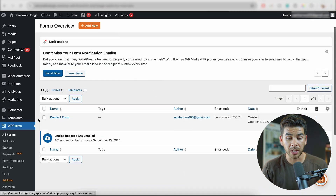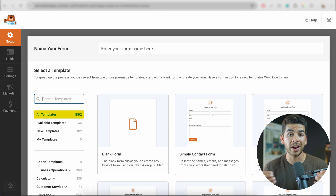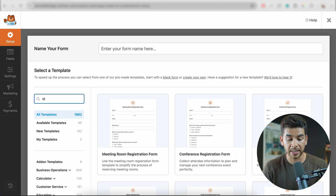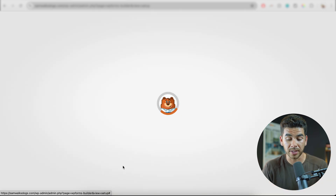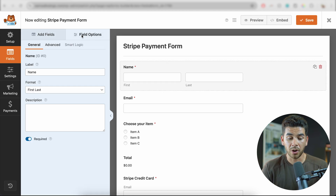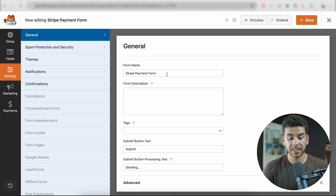Now we can start accepting payments on our website and we are ready to create our form. So let's go ahead and go to WPForms again and click add new. Now you can choose from over 1,800 templates, but what we're going to want to do is go to search templates here and type in Stripe payment. Then it'll give us the Stripe payment form and we can go ahead and use this template. Now it'll take us to this form and you'll see all of these drag-and-drop options. If you want different field options, you can go here on the top right-hand corner. So let's go ahead and start by changing this Stripe payment form name to one-click checkout. We'll go ahead and go to the settings here and then we can change it in the form name.